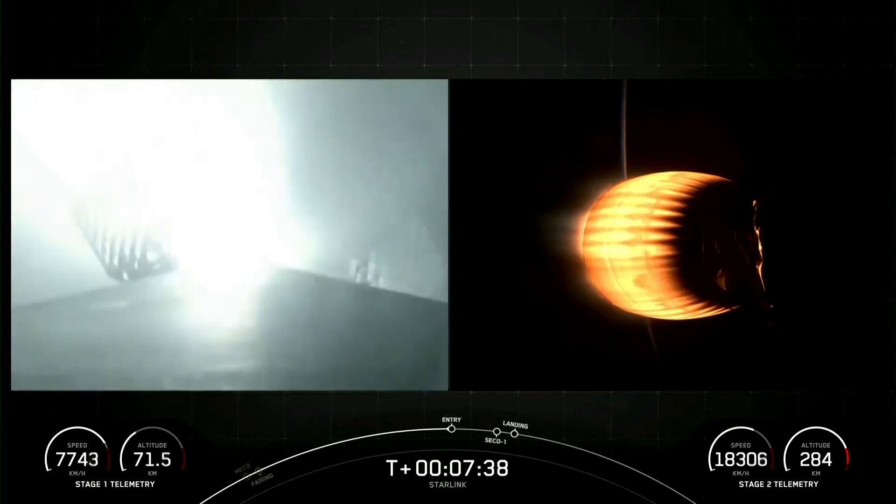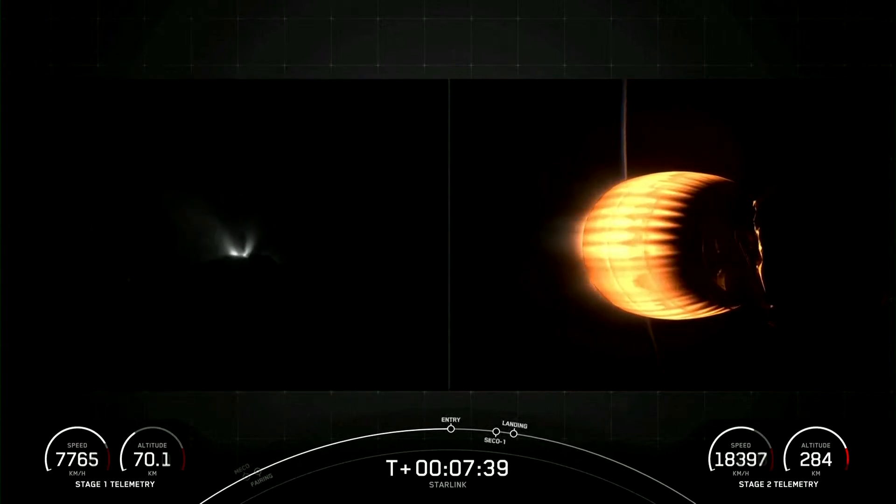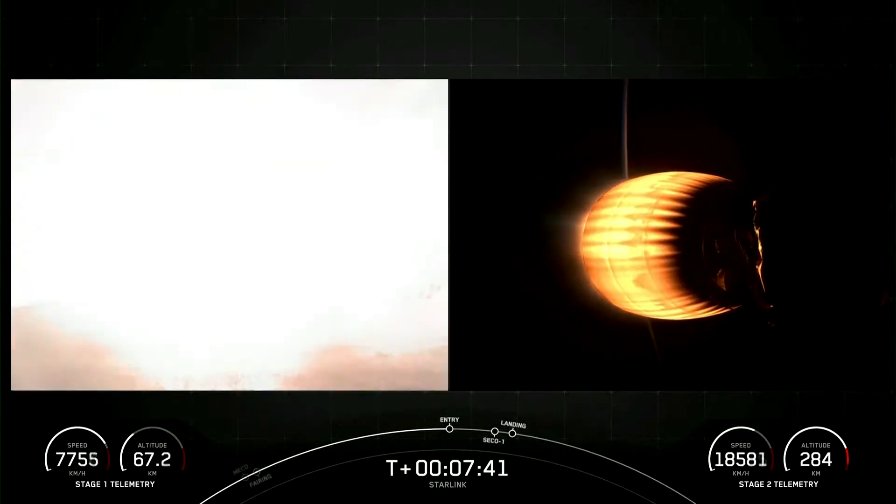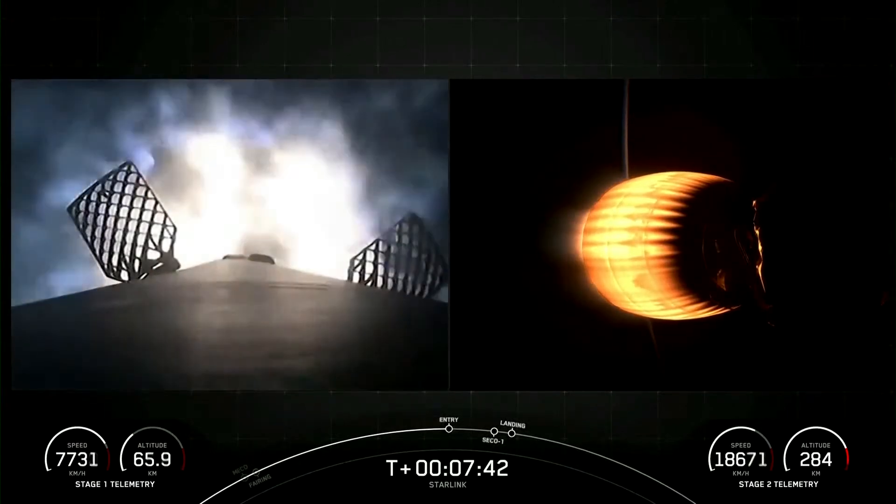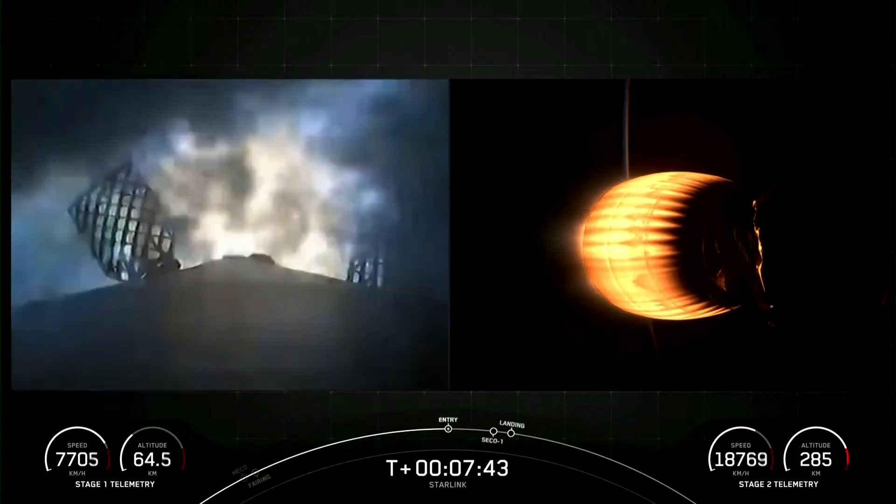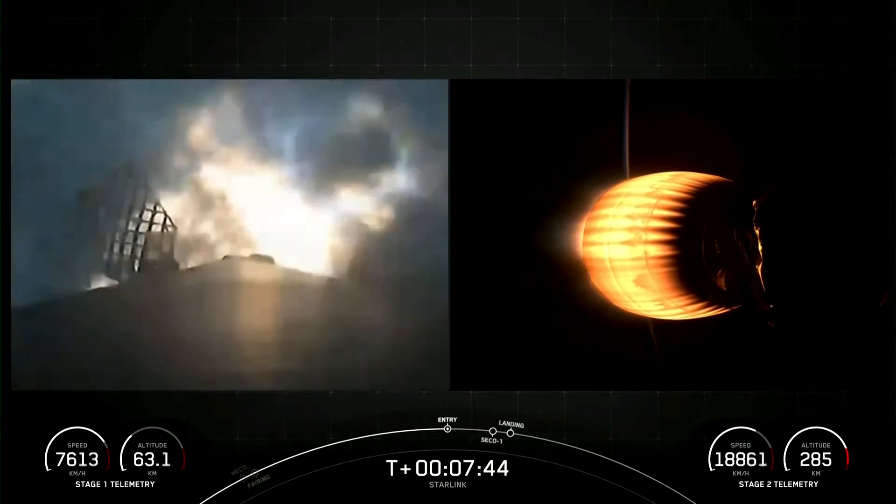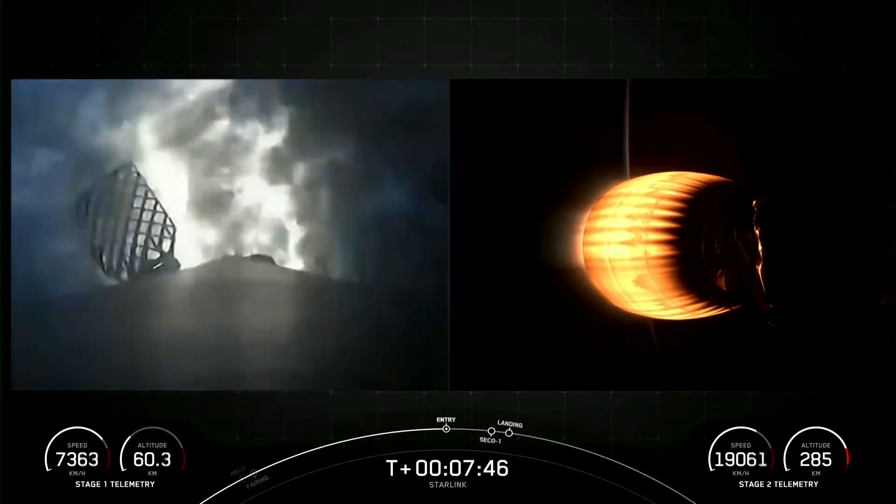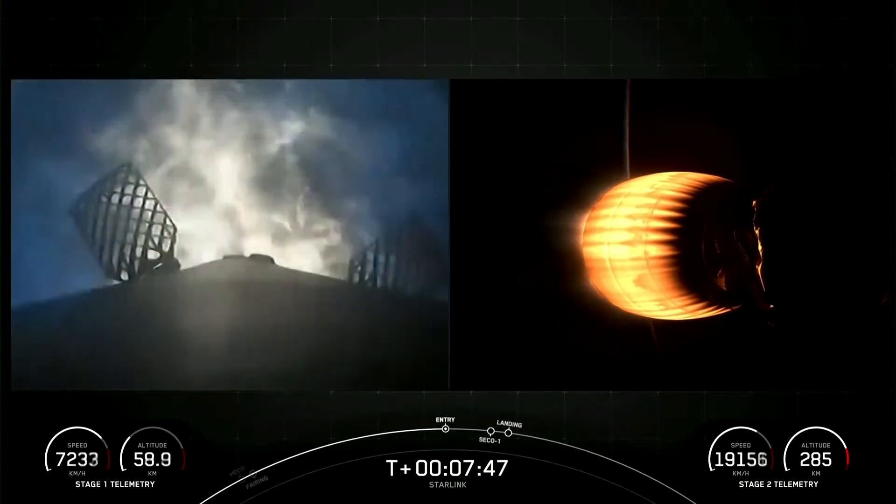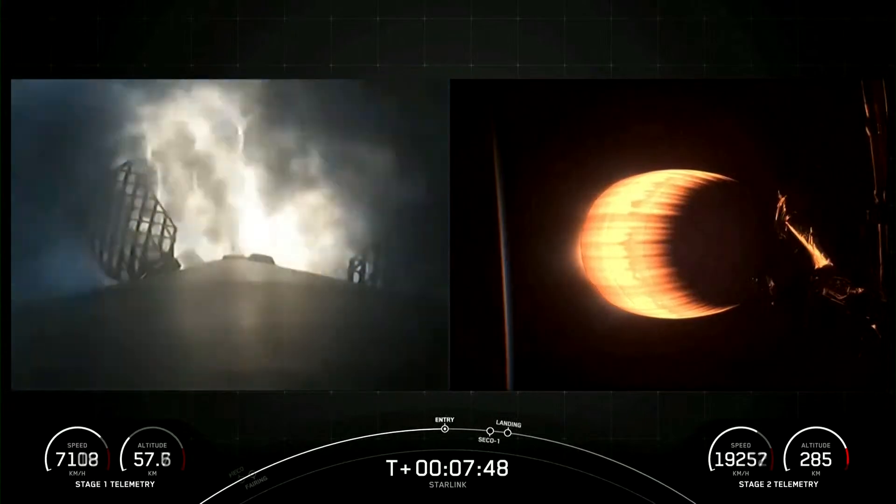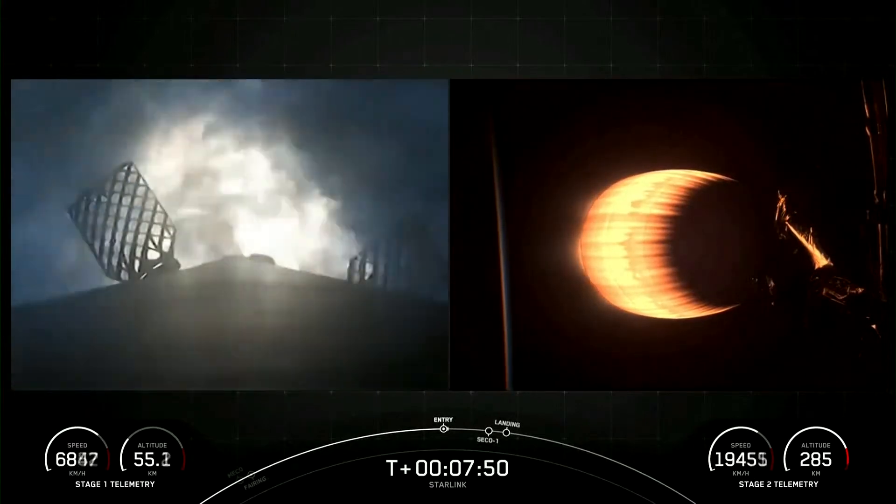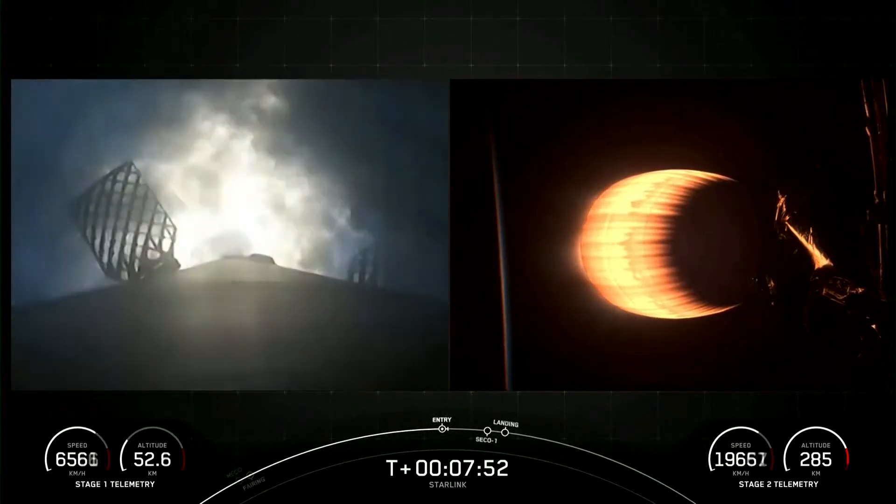Stage 1 entry burn start-up. And there's a call-out for Stage 1 entry burn start-up. The Stage 1, which we also call the Booster, has now ignited engines 1, 5, and 9 to slow it down for atmospheric re-entry.